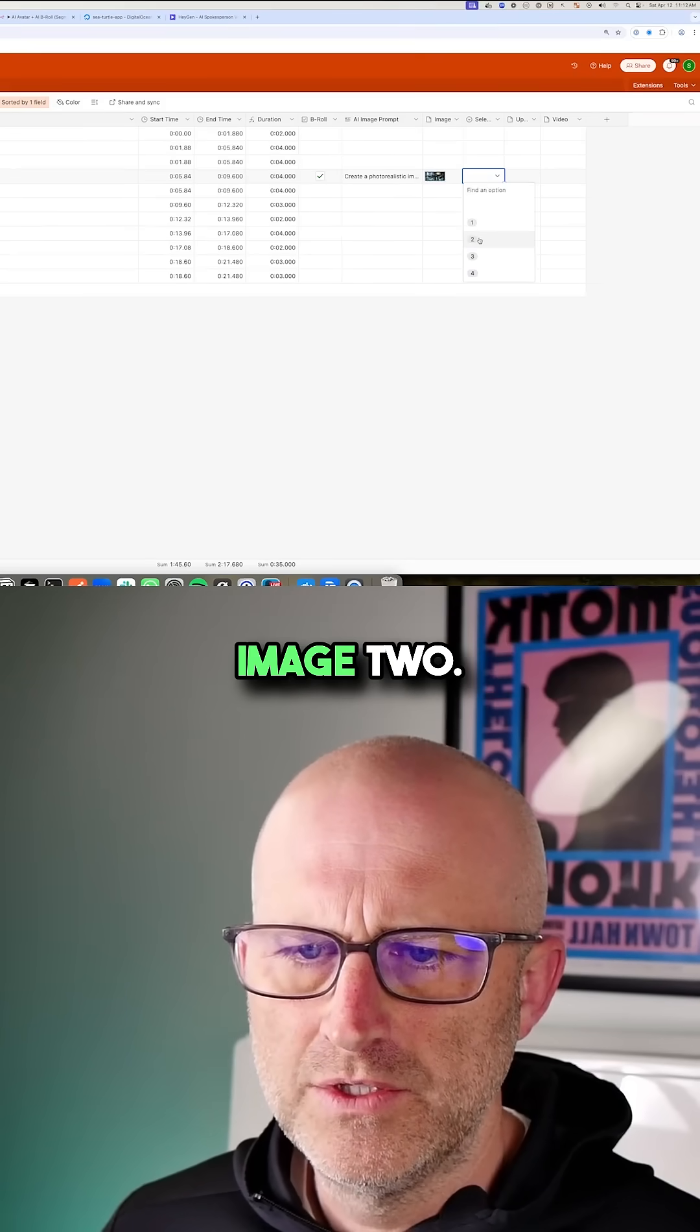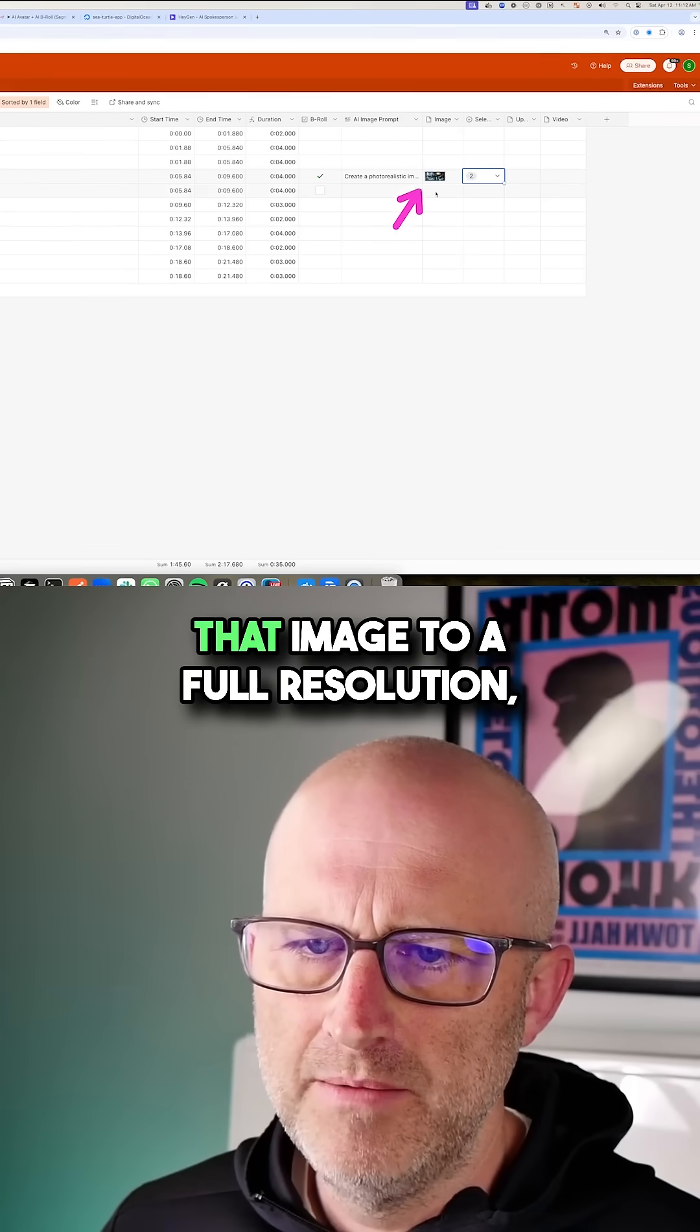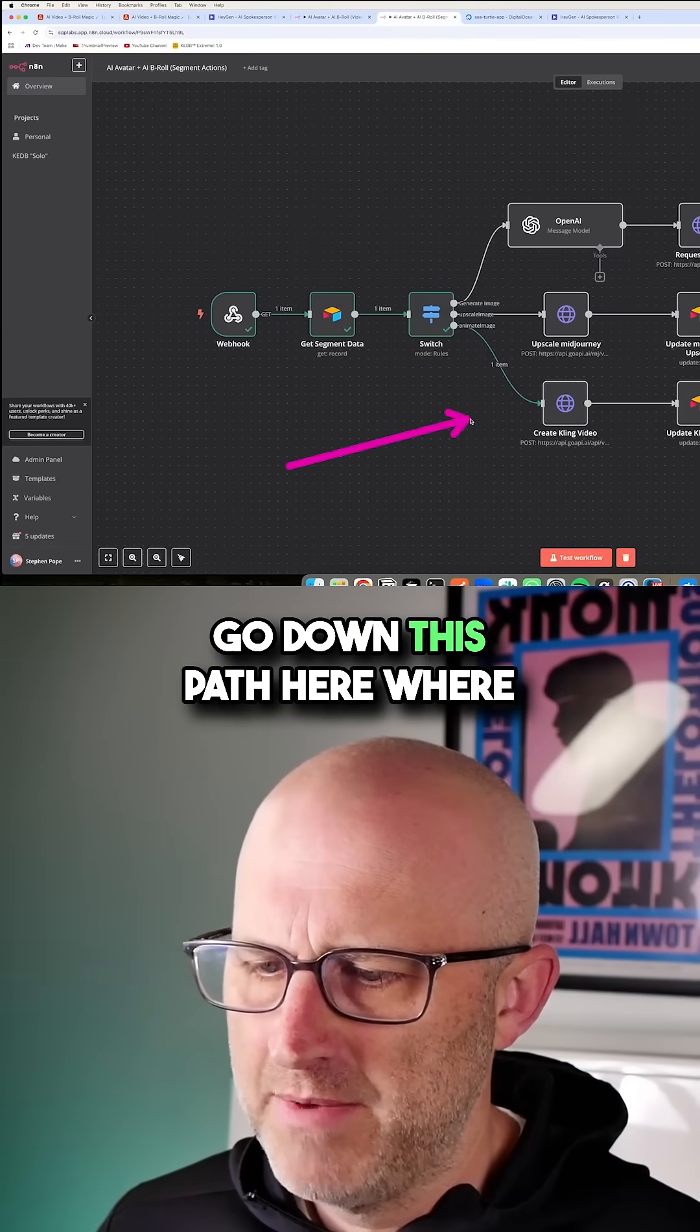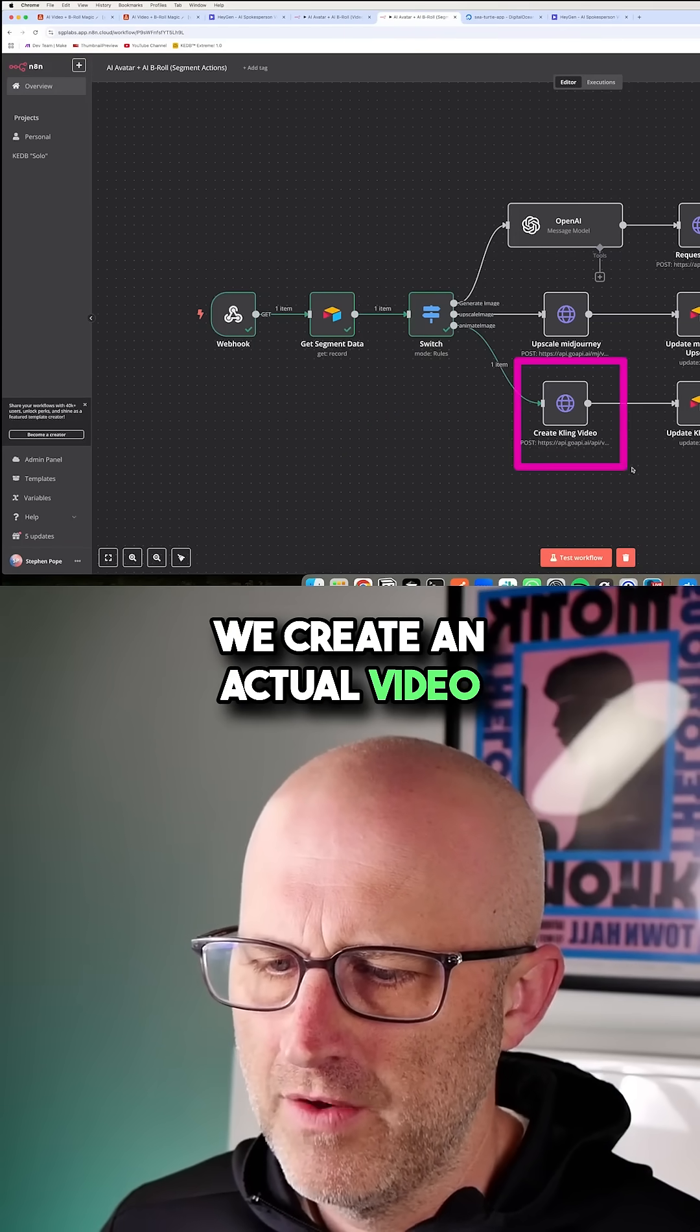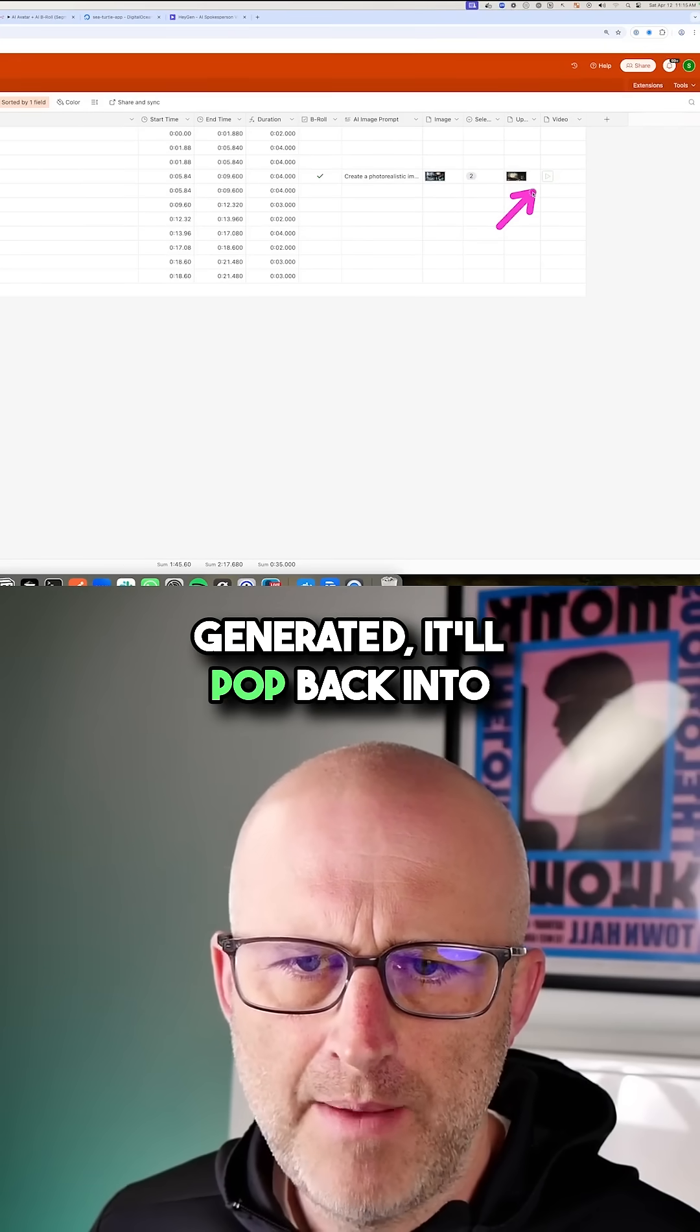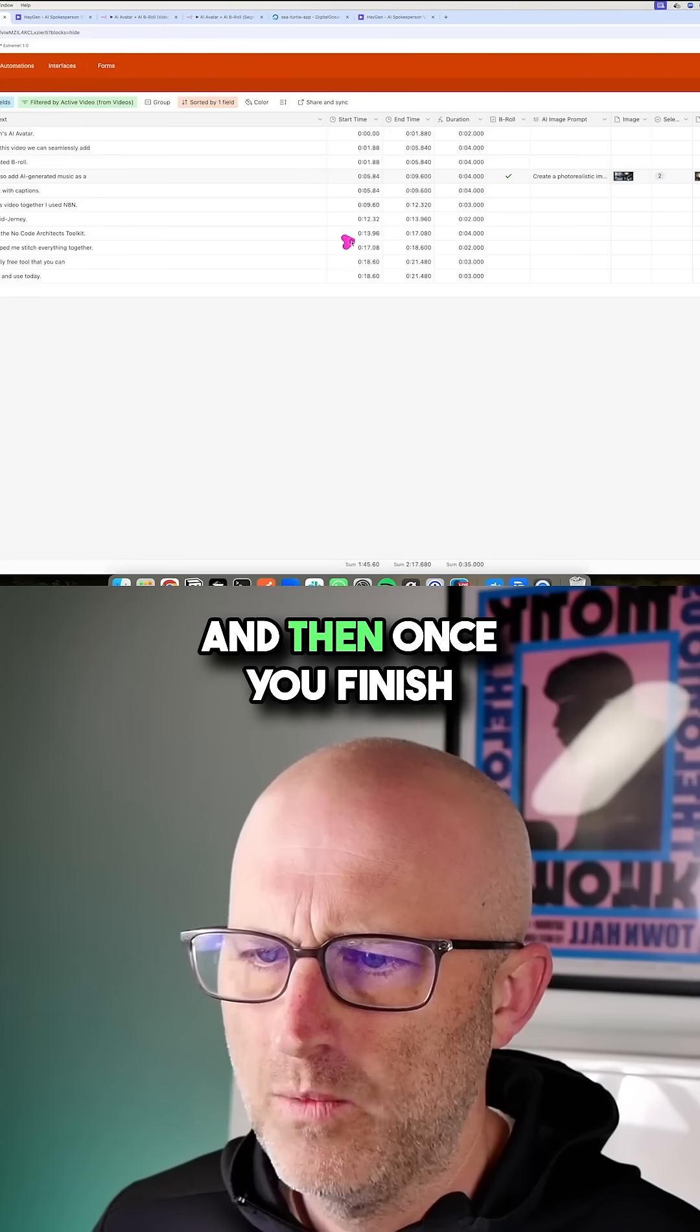In this case, I'm going to go with image two, then what we'll do is upscale that image to a full resolution. And then from there, it's going to go down this path here where we create an actual video from the image. Then once that video is generated, it'll pop back into Airtable where it is now animated.